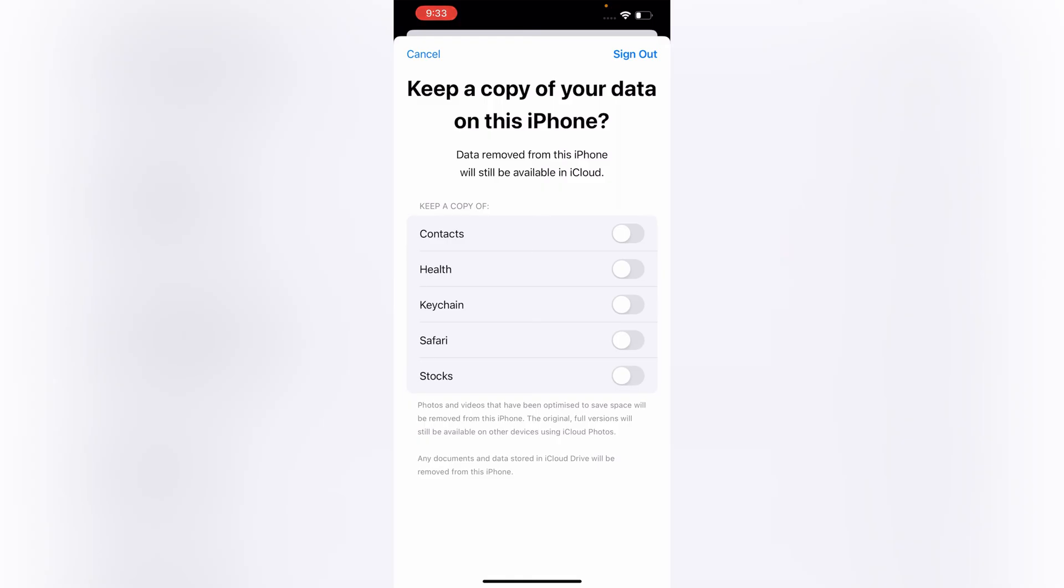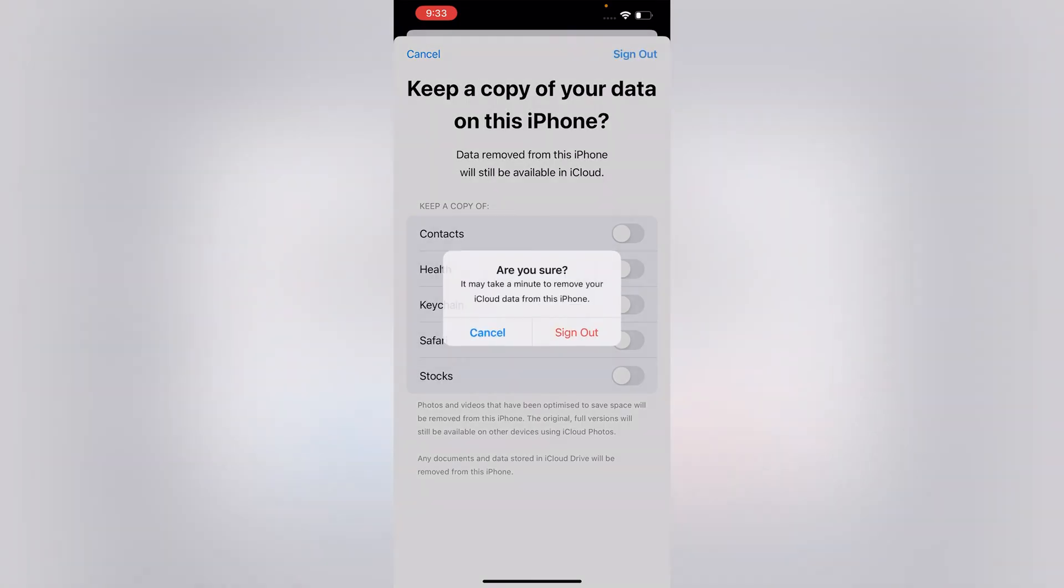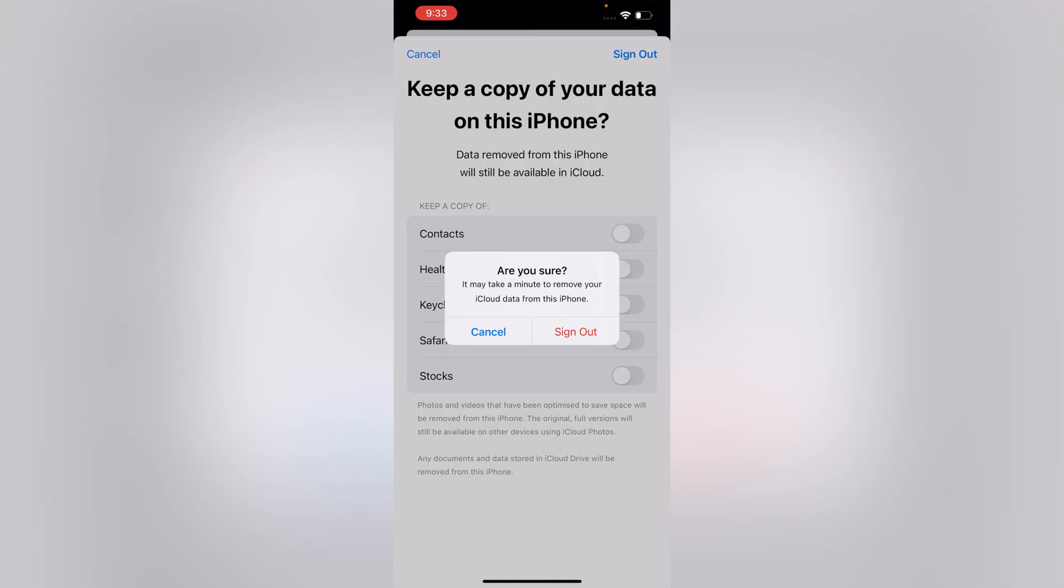Tap on Sign Out. Here you will see 'Are you sure you want to sign out? It may take a minute to remove your iCloud data from this phone.' Tap on Sign Out. Here you can see copying iCloud data.